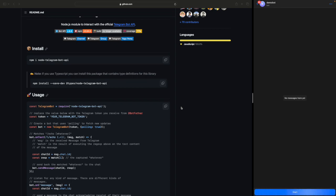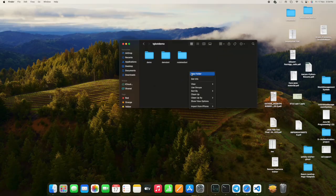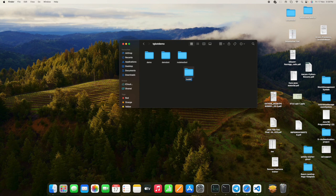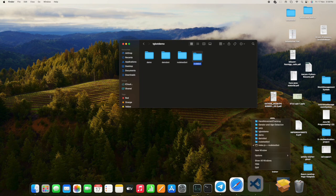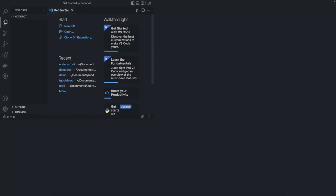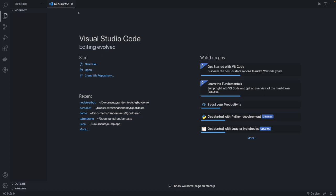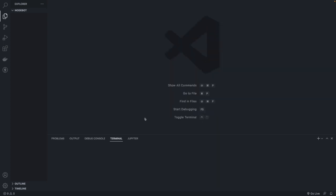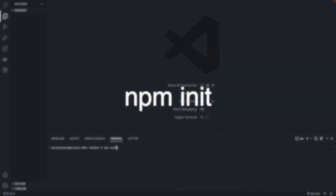Starting by creating a new folder — you can name it anything, I'll call it 'node-bot' — and then I'm going to open this with VS Code. We are going to start by using our terminal and writing npm init to initialize our Node project.